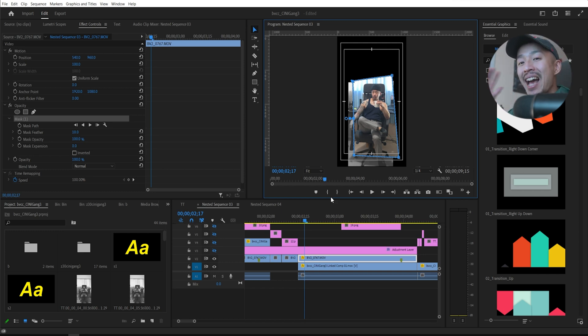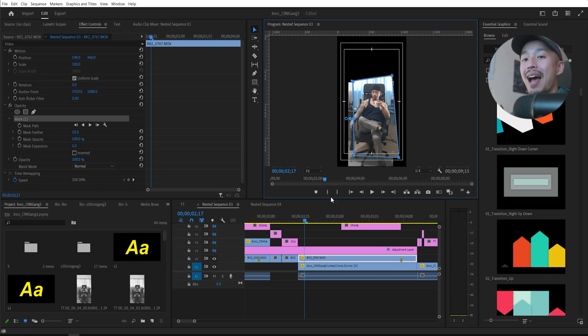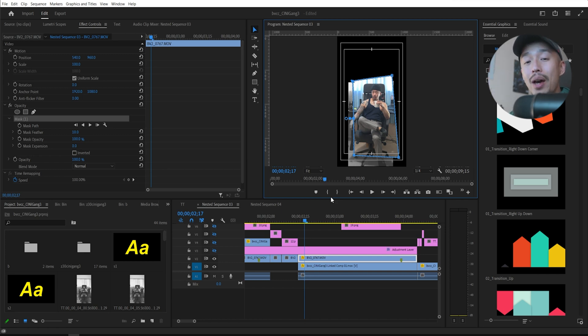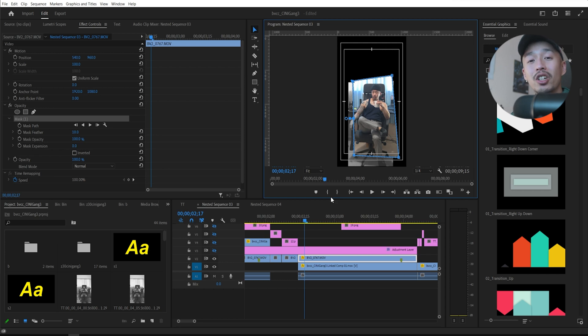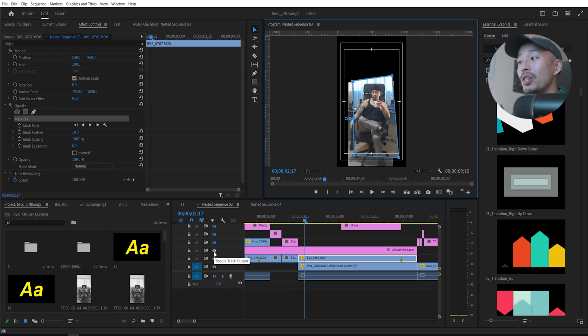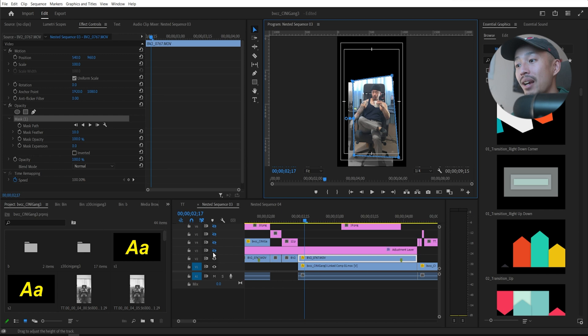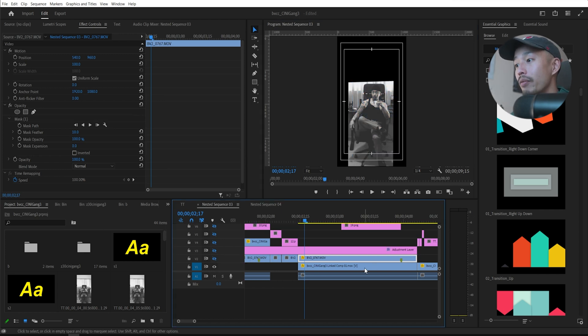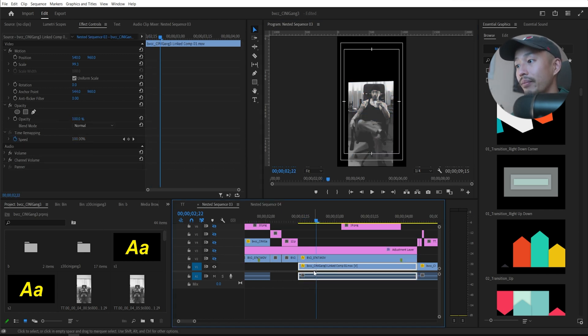I did it within After Effects. I exported it with a transparent background. And if you don't know how to do that, I have a video on how you export videos to make sure it has a transparent background. And then once you export that as a transparent background,